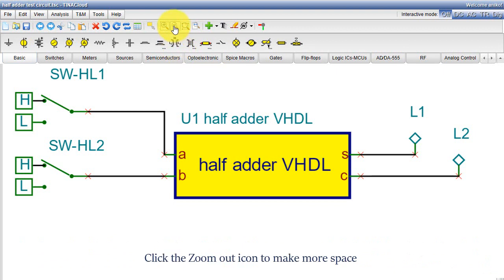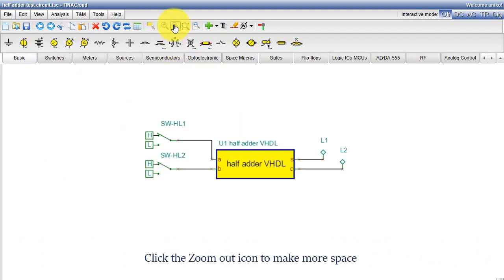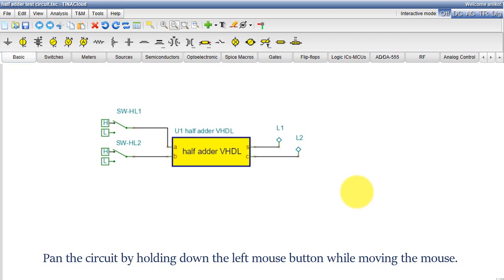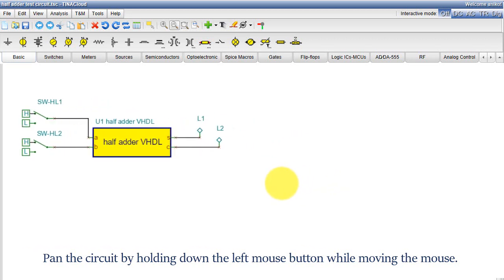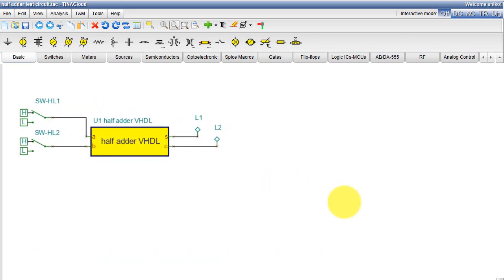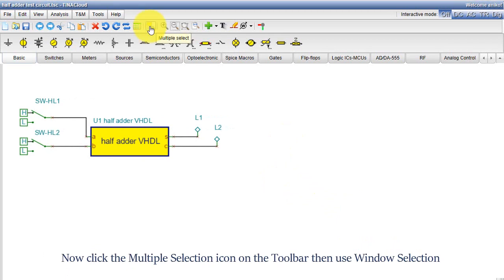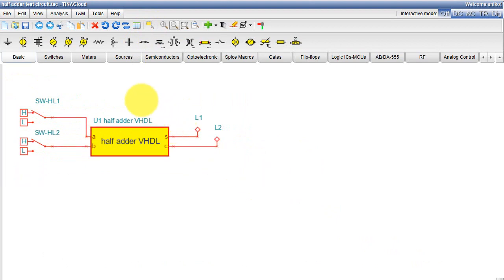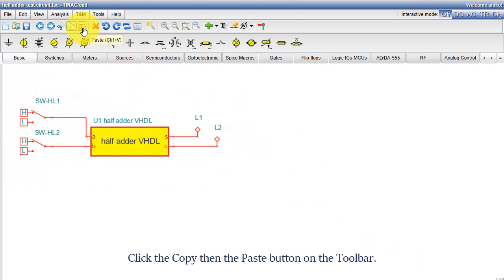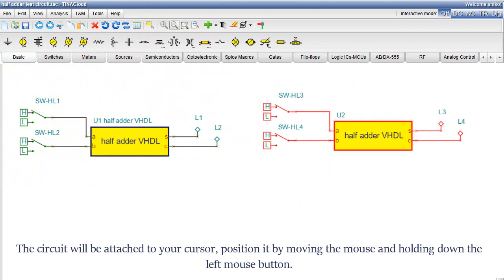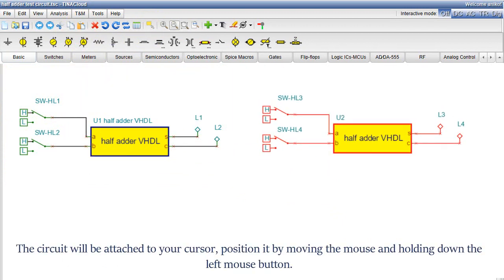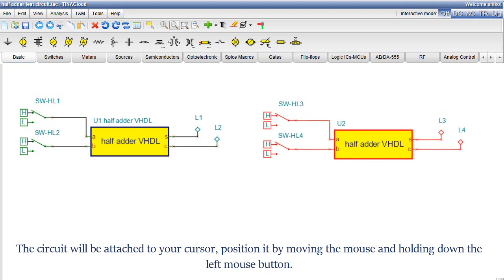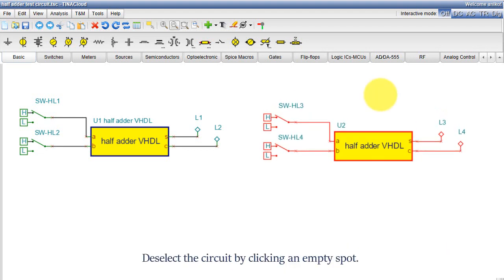Click the Zoom Out icon to make more space. Pan the circuit by holding down the left mouse button while moving the mouse. Now click the Multiple Selection icon on the toolbar, then use Window Selection. Click the Copy then the Paste button on the toolbar. The circuit will be attached to your cursor. Position it by moving the mouse and holding down the left mouse button. Deselect the circuit by clicking an empty spot.